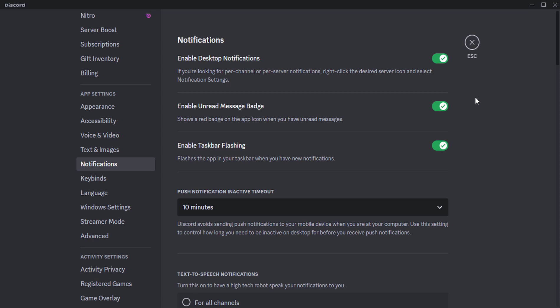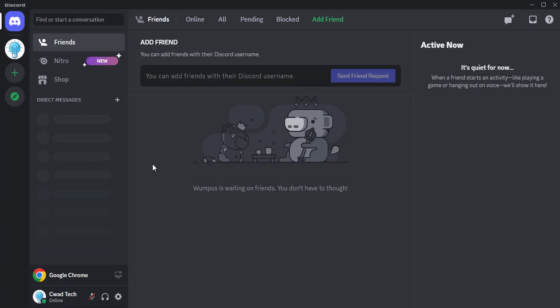Once you have enabled desktop notifications for Discord, you should start receiving notifications on your desktop when you receive a new message, mention, or other event.